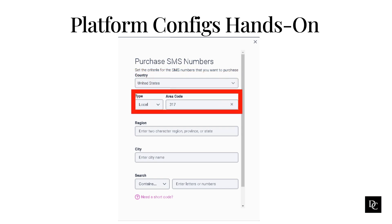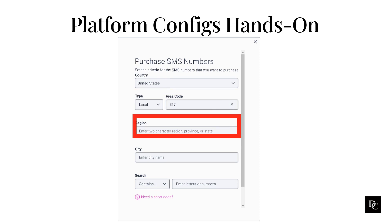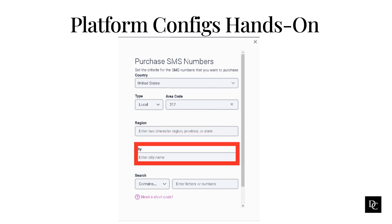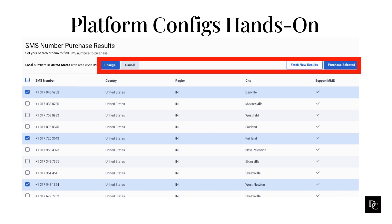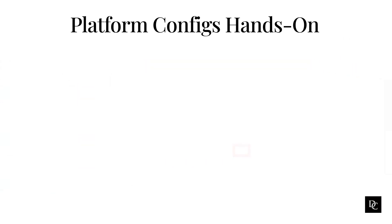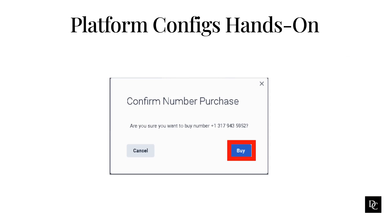Select the country in which you use the SMS number. Select between local, mobile, or toll-free type. Enter the area code of the number to purchase. Enter two characters that identify the region, province, or state. Enter the city name in which to use the SMS number. Under Search, enter any specific numbers or letters you want your SMS number to have, then click Search. At the top of the Search Results page, a synopsis appears of your search criteria along with a total of the numbers found. To modify your search criteria, click Change. To refresh the search results, click Fetch New Results. To exit, click Cancel. When the Confirm Number Purchase dialog appears, click Buy. If the number is in a country that requires an address, the address information form appears — you can use an existing address or create a new one. Once the purchase completes successfully, the number appears in your SMS Number Inventory.